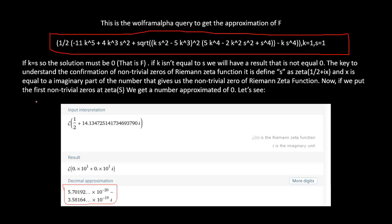If k equals s, the solution must be zero — that is f. If k is not equal to s, we will have a result that is not equal to zero. The key to understanding the confirmation of non-trivial zeros of the Riemann zeta function: zeta is defined with a real part of 1.5, plus the imaginary part of the number that gives us the zero of the Riemann zeta function, and x is equal to the imaginary part of the number that gives us the non-trivial zero.